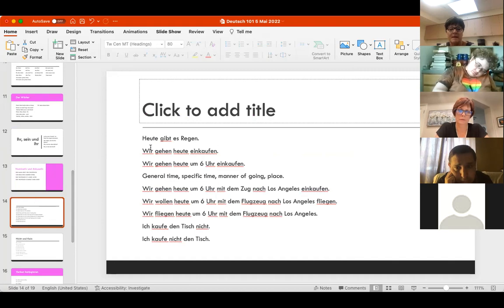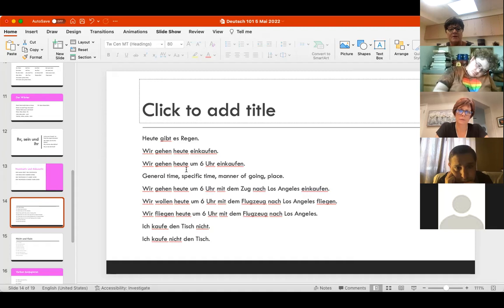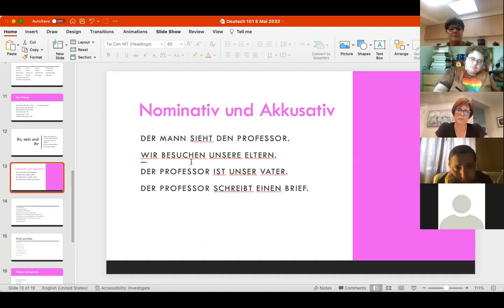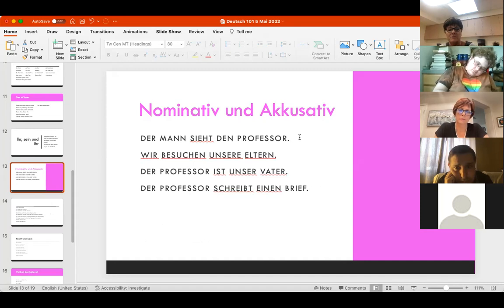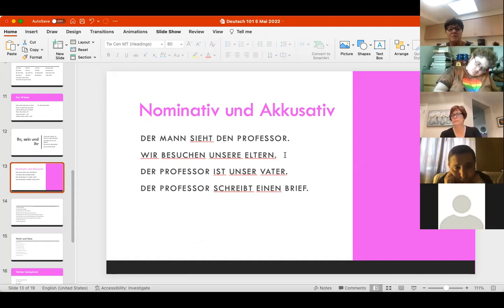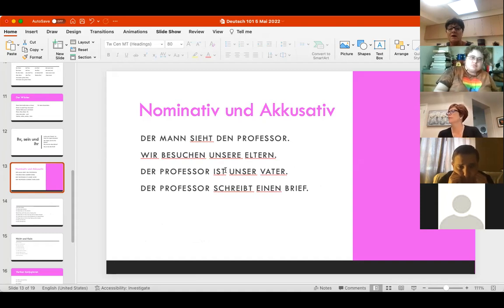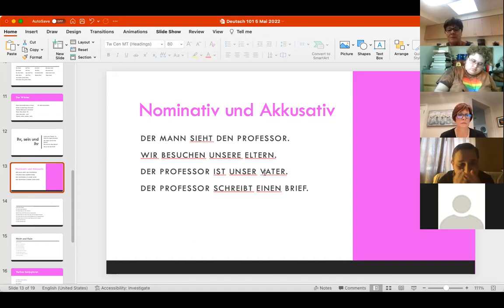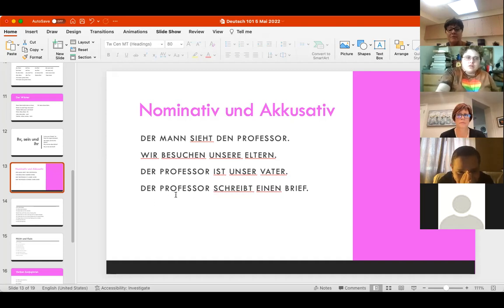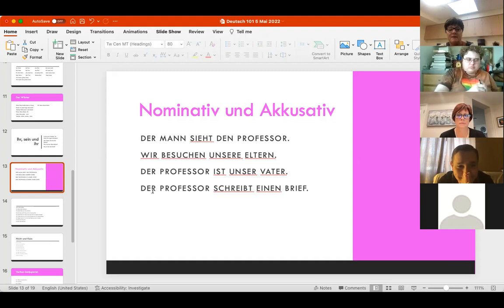Knowing nominative and accusative in a sentence. Wir gehen heute einkaufen - here's nominative. Der Mann sieht den Professor - der Mann is nominative, den Professor is accusative. Wir besuchen unsere Eltern - wir is nominative, unsere Eltern is accusative. Der Professor ist auch unser Vater - nominative because the professor and our father are one in the same.